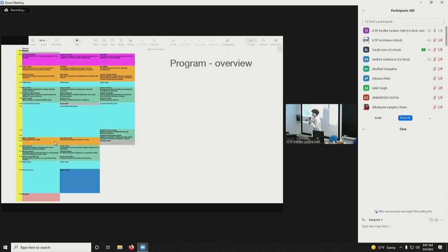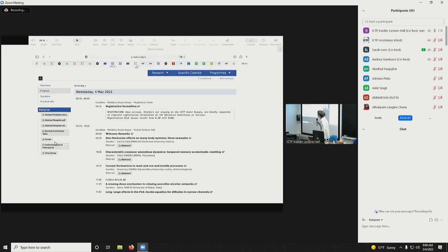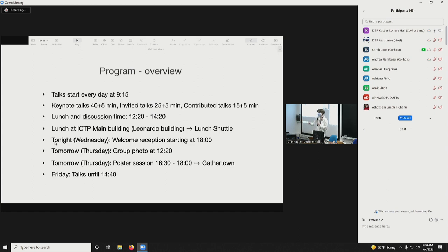Here is an overview of the program. We have longer talks in the morning; the second talks shown in orange are a bit shorter, and then there are contributed talks which are even shorter. You can also see the program online and click on abstracts to see the invited talk abstracts. To see the contributed talk booklet you have to download it as a separate PDF, and there are printouts of both separately. Talks start every day at 9:15. Keynote talks are 45 minutes total, invited talks 30 minutes, contributed talks 20 minutes, with about five minutes for discussion.